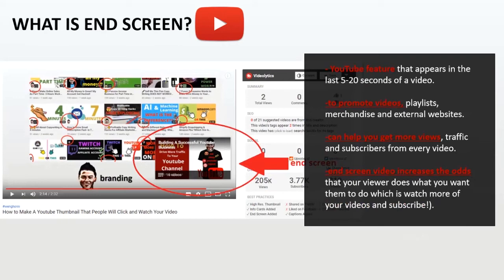When someone finishes watching your video, there are a lot of things that they can do next. They can watch another video, they can hit back to YouTube homepage, or they might even leave YouTube. So this end screen video increases the odds that your viewer does what you want them to do, which is watch more of your videos and subscribe to your channel.